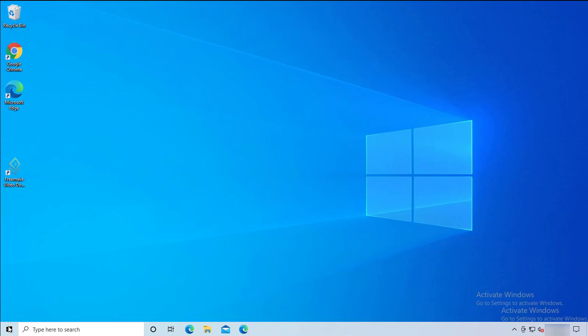That's it — that's how you remove Teams from your Windows 10 computer cleanly. You might not need to reboot, but it's good practice to reboot your computer. Thank you for watching and have a great day.